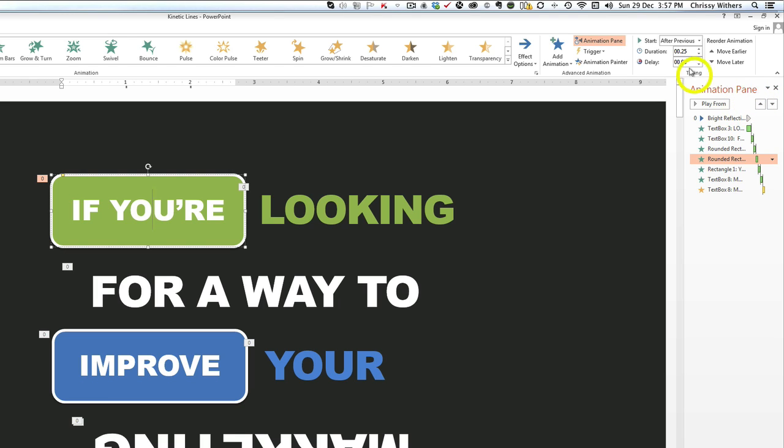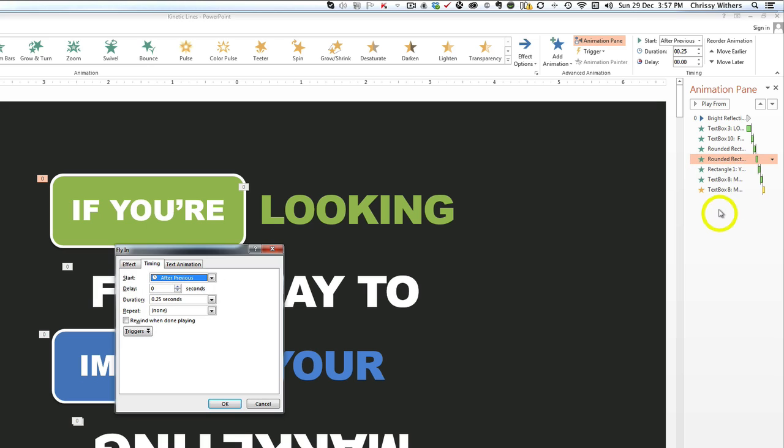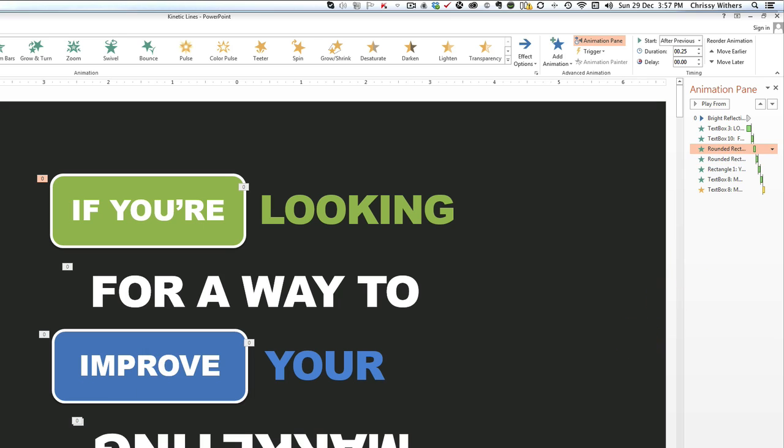Or you can do it by clicking on this little drop-down arrow and using the pop-up timing box. As always, the undo button can be used if you want to reset it back to how it was.